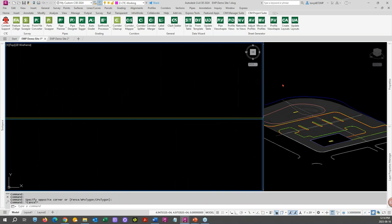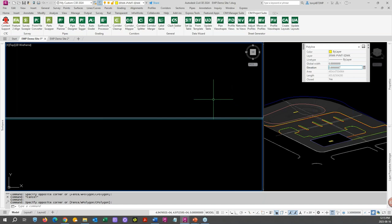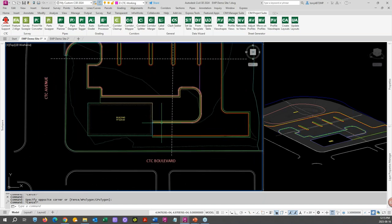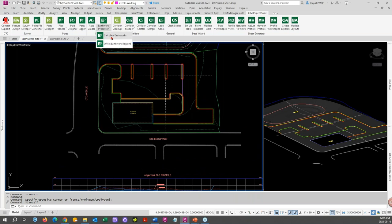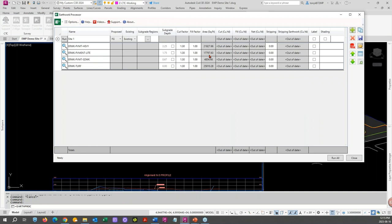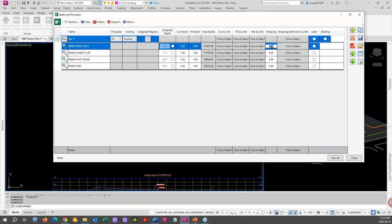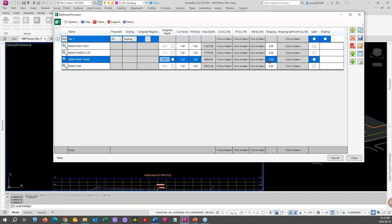Let's go down and change our sidewalk — we'll make that a foot. We'll change it back to eight inches. So we've set those. Nothing's happened because we haven't run it of course. Let's go back to Earthwork Processor — everything will be out of date. So let's add the stripping in here now. If you have typical things you want to do — your stripping and other settings, your cut/fill factors — you can set those in your options to do it every time.